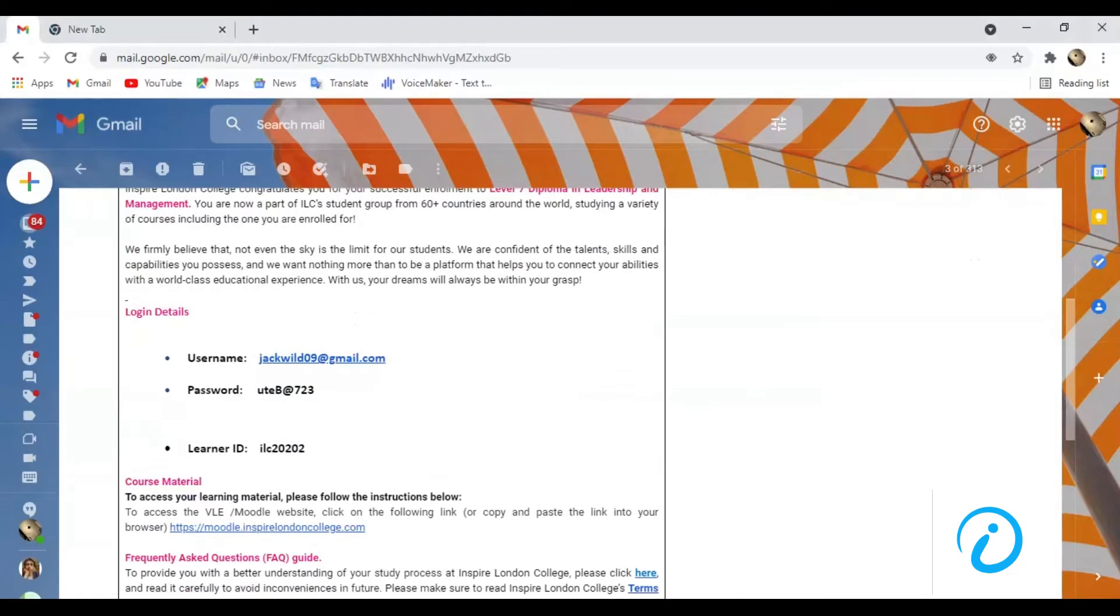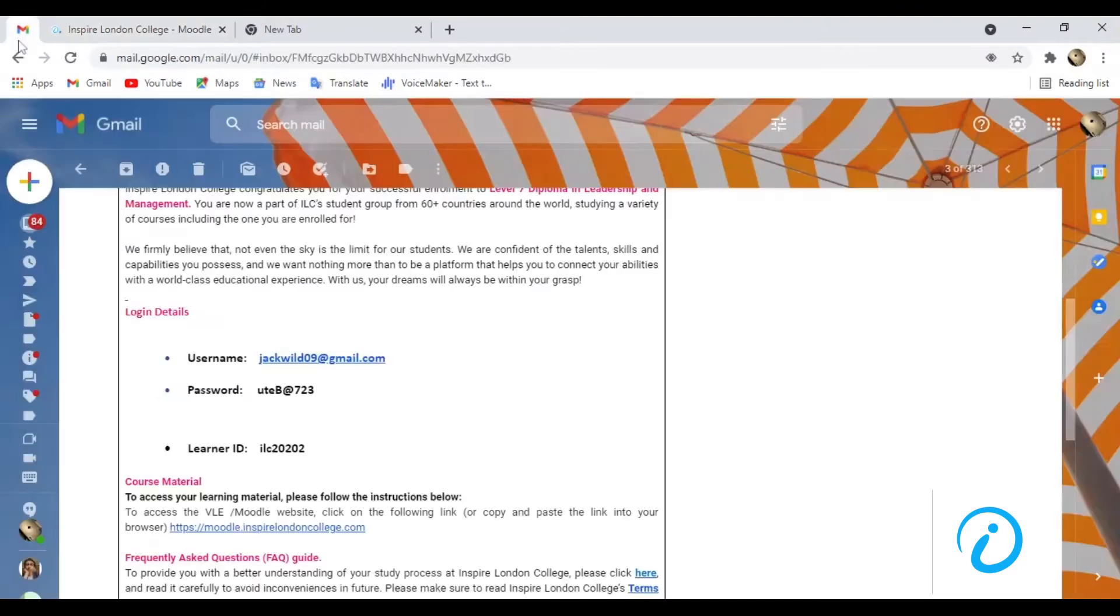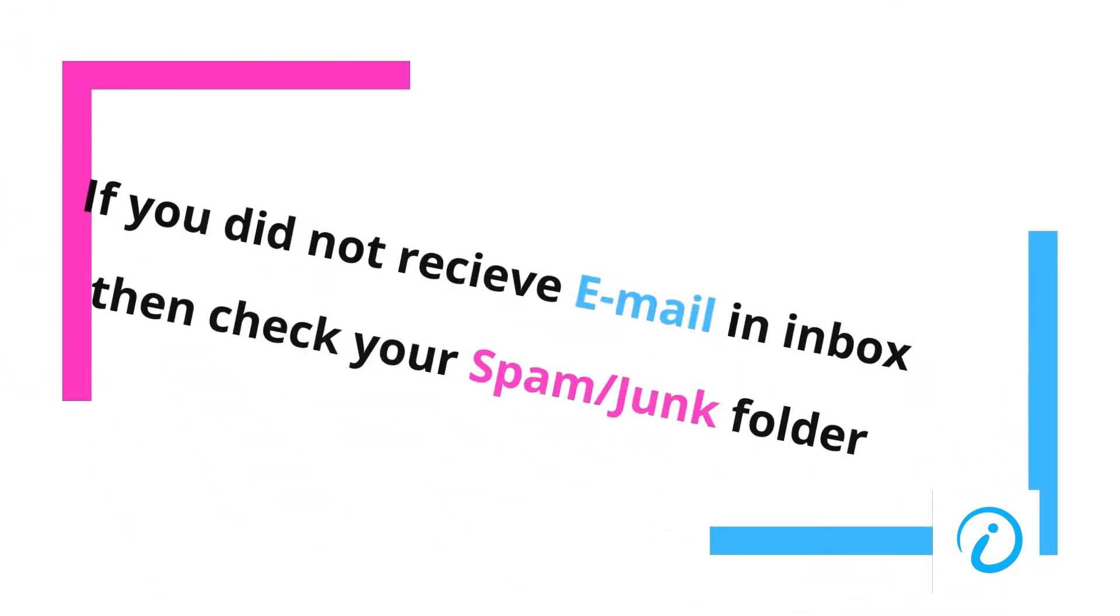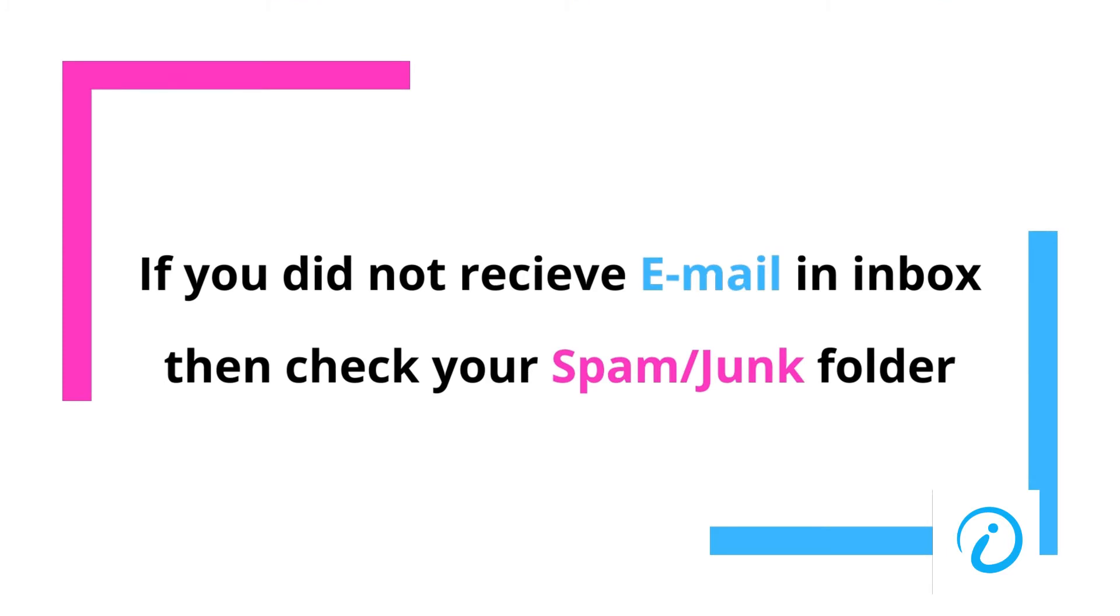Open the link of Moodle from the mail sent to you by Inspire London College. If you did not get a mail in your inbox, just check your spam folder.